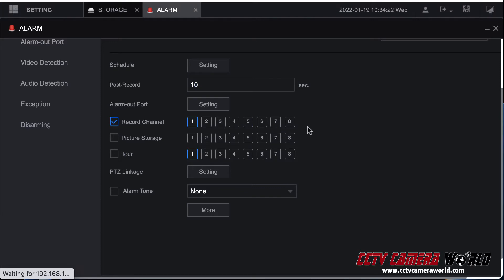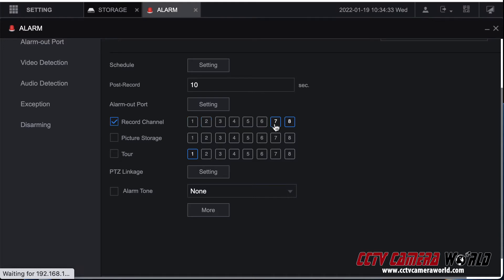I have an eight camera NVR here. I can choose to record all eight cameras or just a few. If you don't do this there's going to be no video being recorded. It's just going to sense there was an alarm triggered and it'll keep a log of it but that's pretty much it.